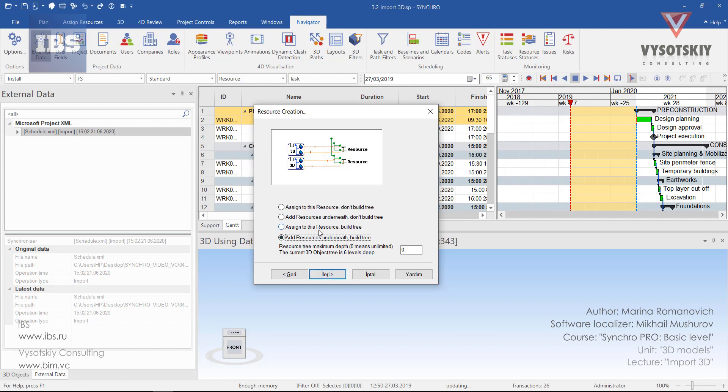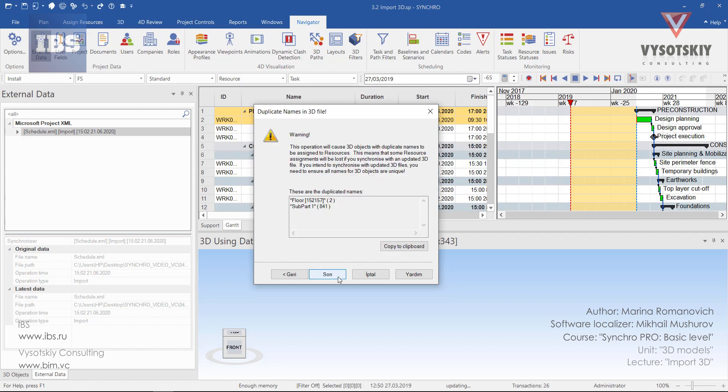And from here, we will choose Add Resources underneath Build Tree. We've discussed this window on the previous lecture. So if you forgot what these buttons mean, just please refer to the previous lecture. Click Next.